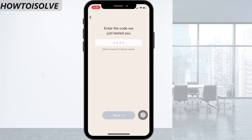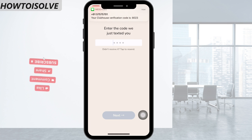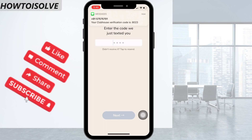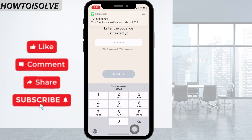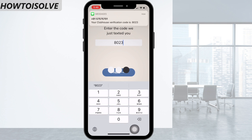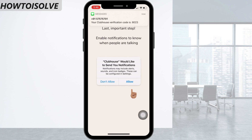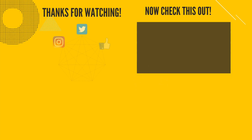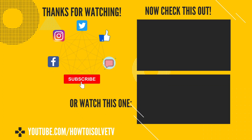A notification permission window appears. Choose Allow — you can disable this in the future if you want. And that's it, your job is done. I hope you liked this video. Thanks for watching.